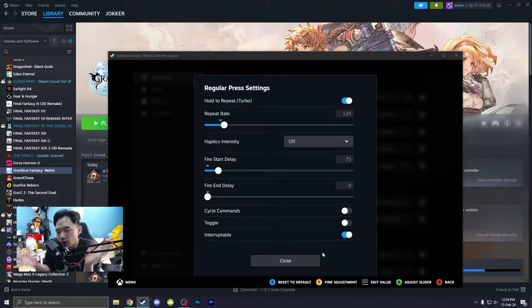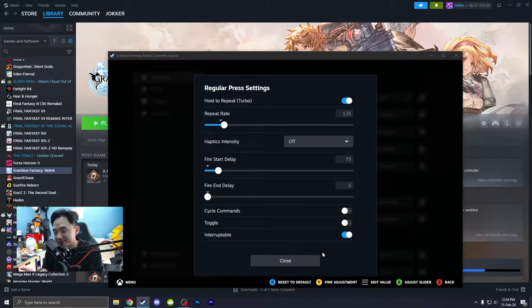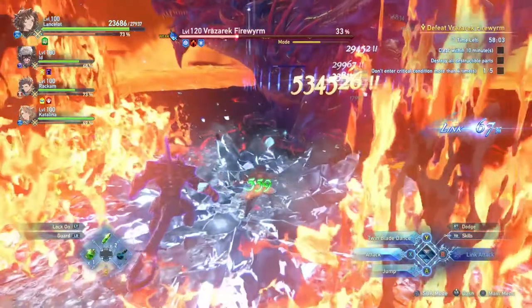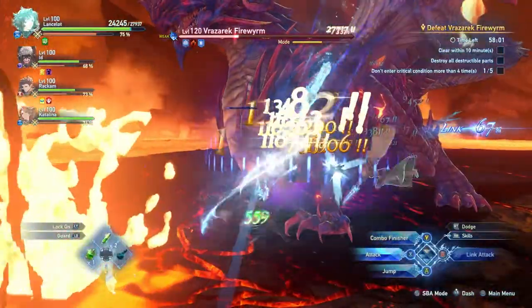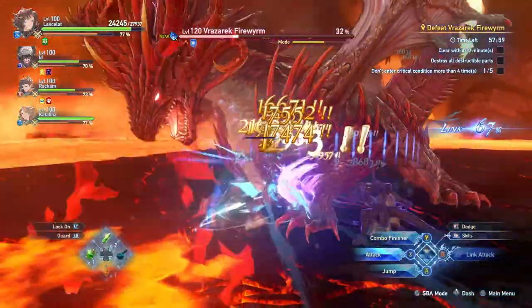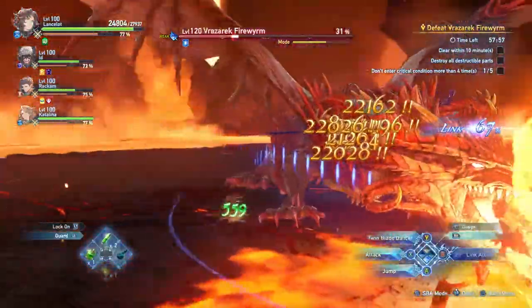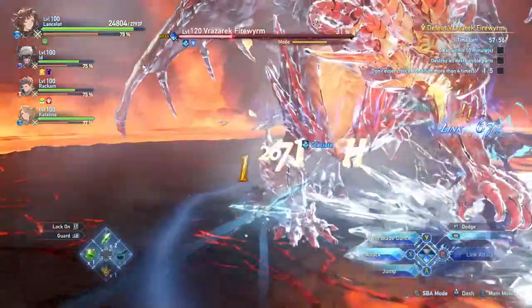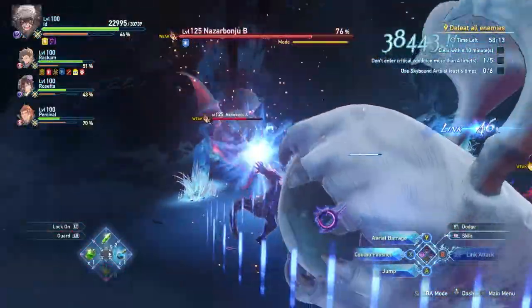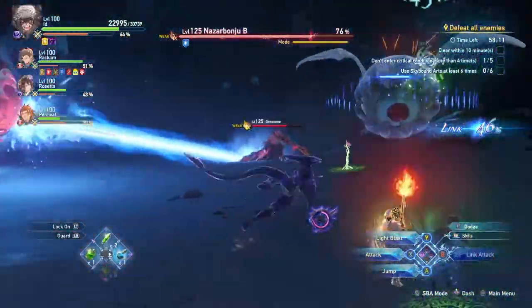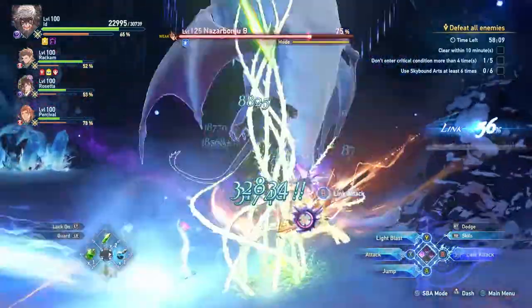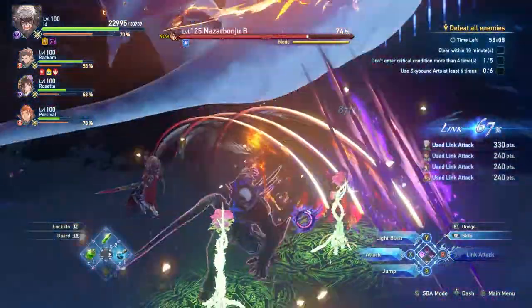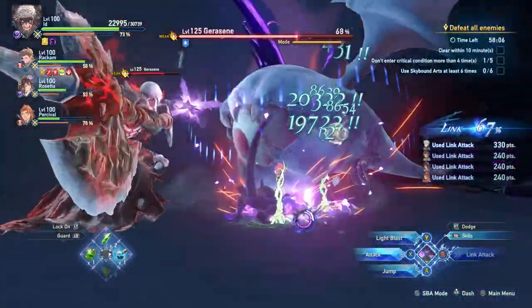If you're asking me, what about the hold? You don't need hold in this game. Like I mainly play Id, Lancelot, and Catalina, and you don't need hold. Well, you do need hold for Id, but you don't really need hold for Lancelot and Catalina and other people. Like Rackham.